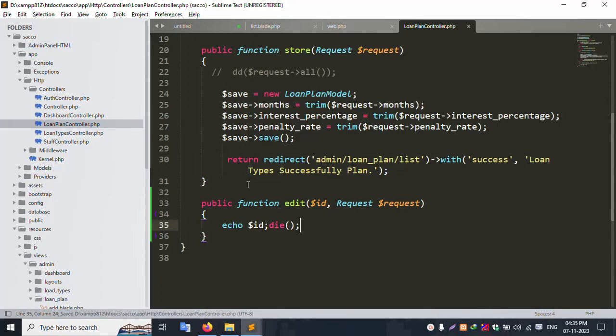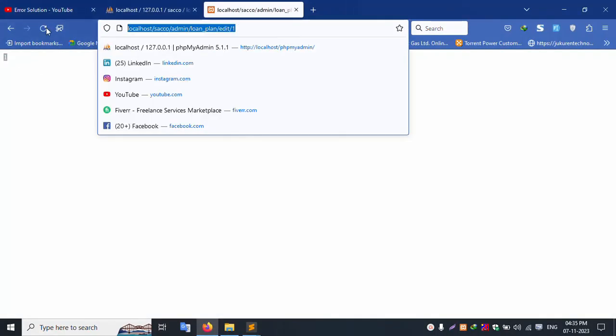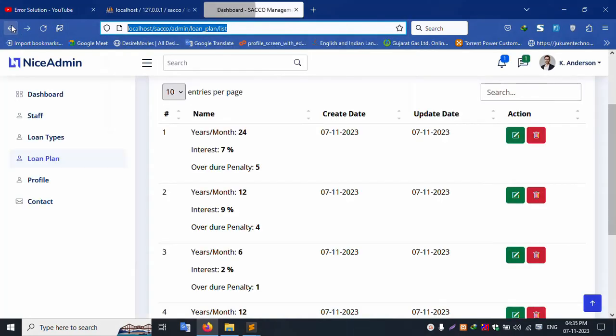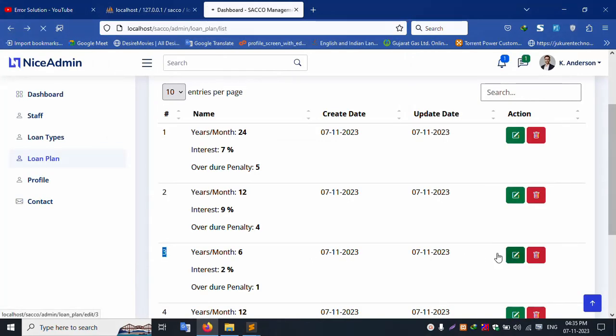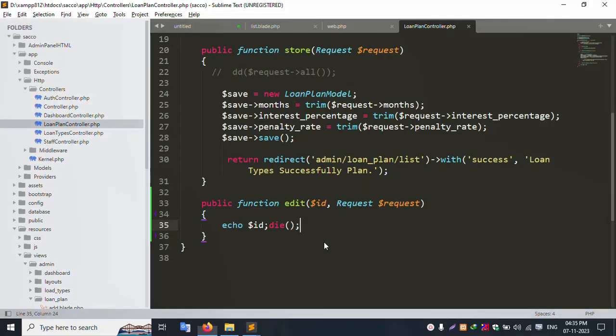Let's save file and refresh this page — already one is shown, this one id is shown. Let's edit — and this three number id is shown as well. Successfully this three number id is working.